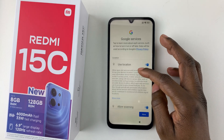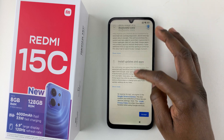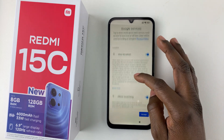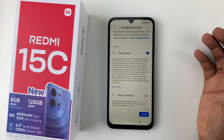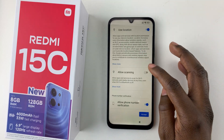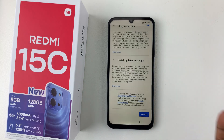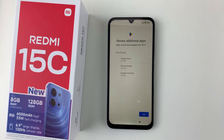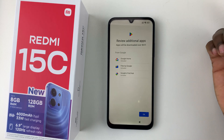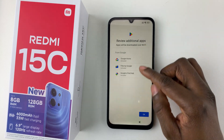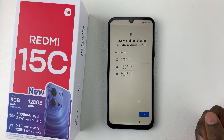You'll be prompted to allow or disable various Google services, including location and scanning. Toggle the switches according to your preferences, then tap Accept. You'll also be shown recommended applications to be downloaded over Wi-Fi — tap OK to proceed.